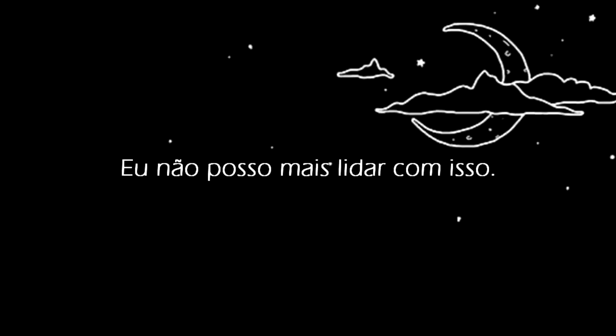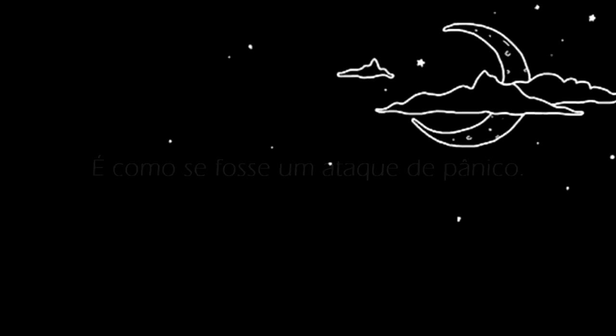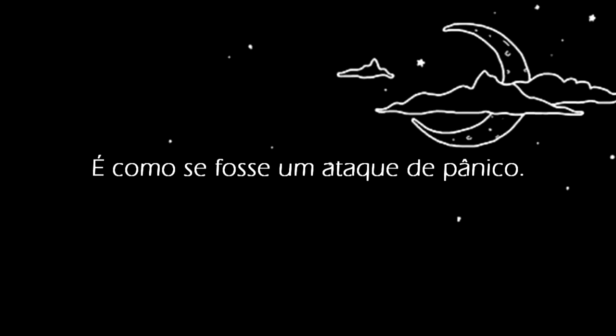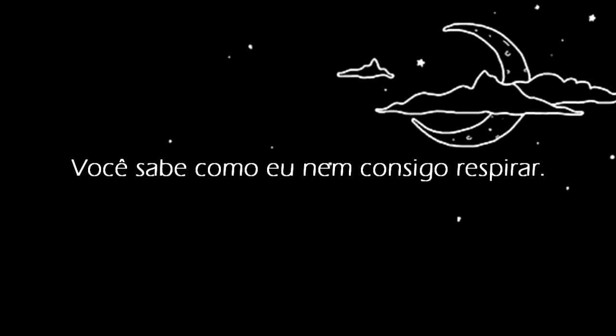I can't handle feeling like this anymore. It's like a panic attack. You know, like I can't even breathe.